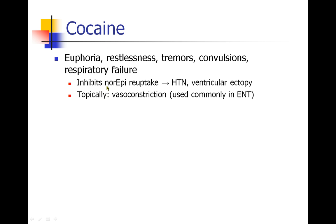Cocaine has a second effect — not just on sodium channels, but it actually inhibits reuptake of norepinephrine. This causes people to become hypertensive and have cardiac arrhythmias like ventricular ectopy. They can even have coronary vasospasm. Topically, cocaine is used in the nose as a vasoconstrictor.